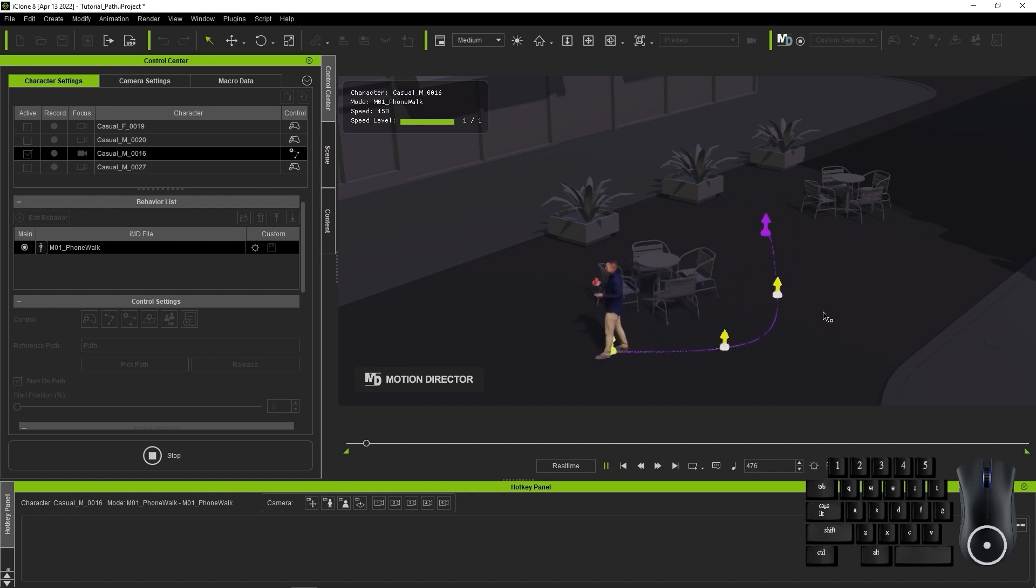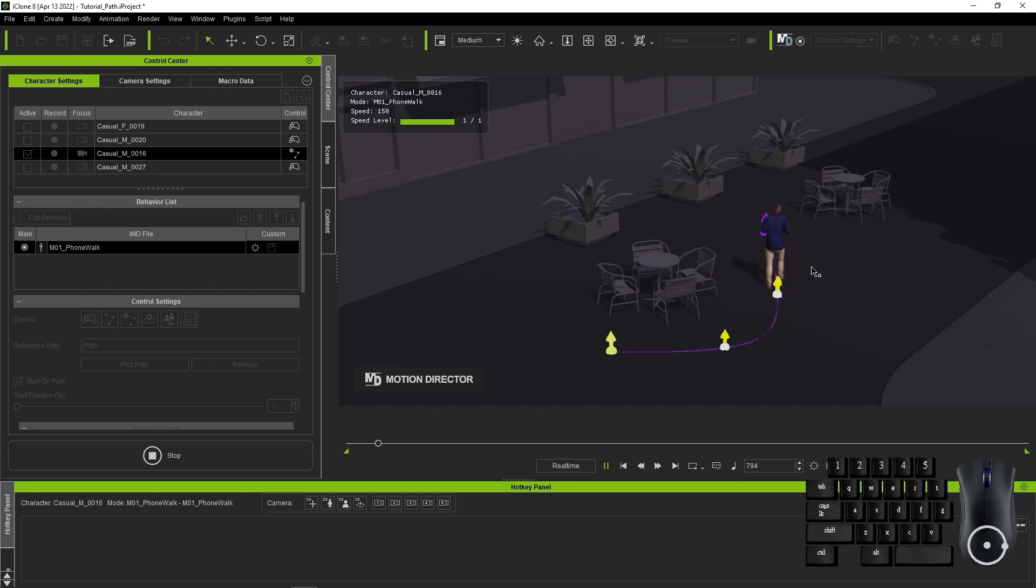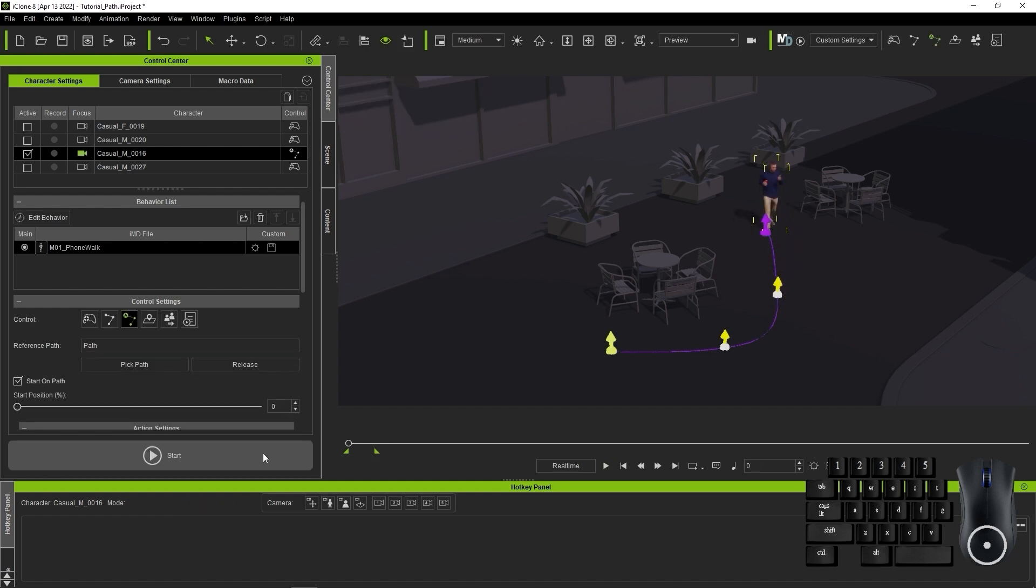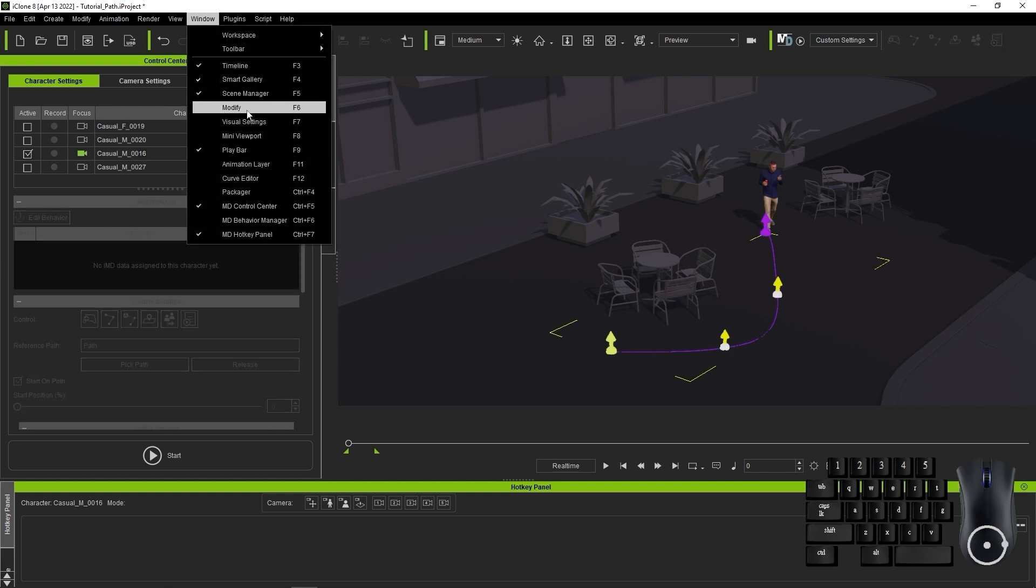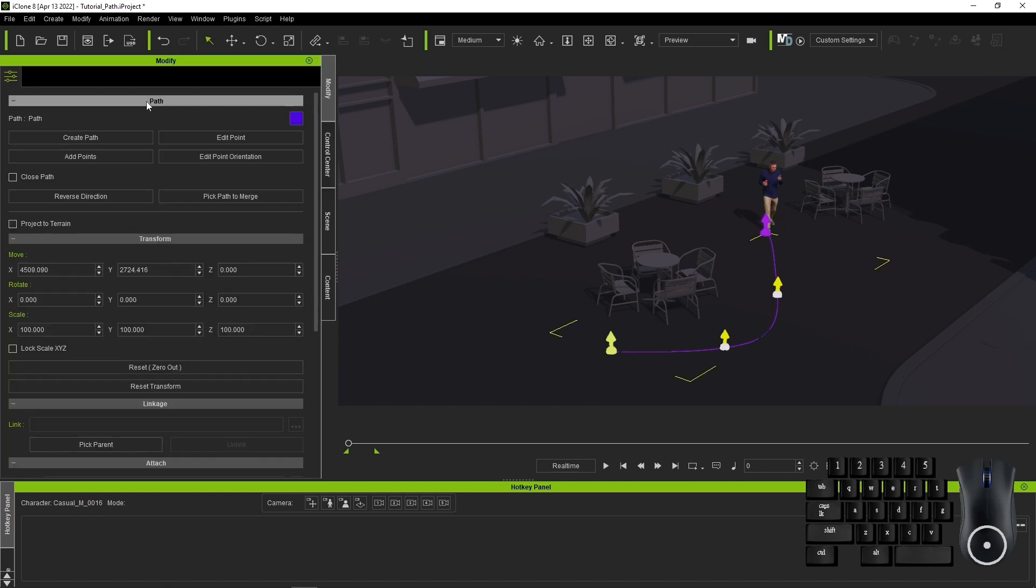Once we hit Start, you'll see that now the character will continue to move back and forth along the path without stopping. If we want to adjust the points along the path, we can do so from the Modify panel.